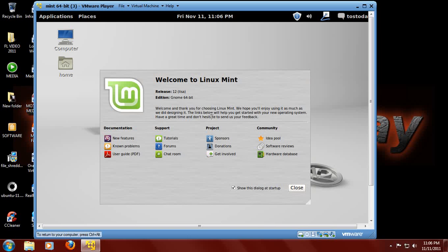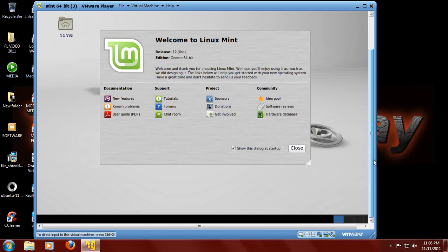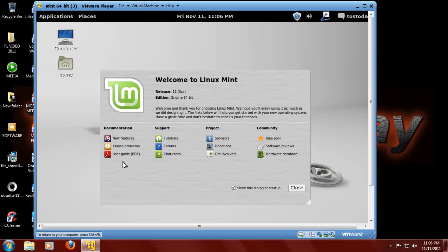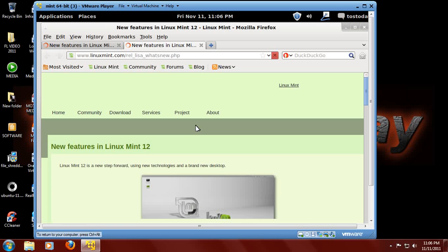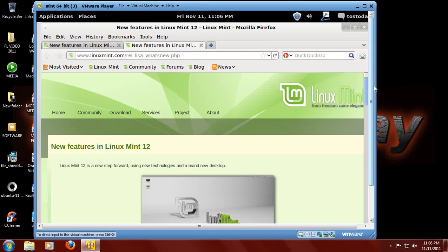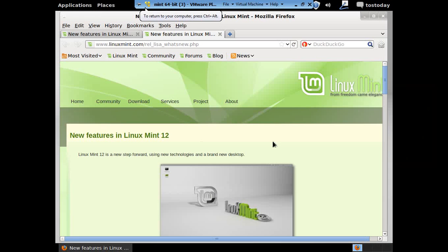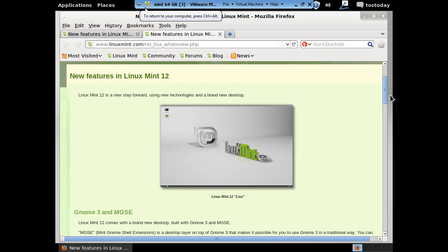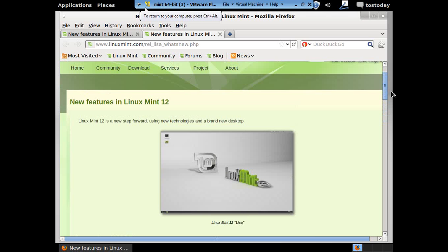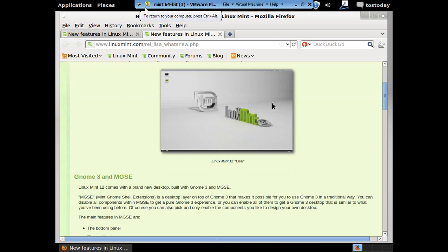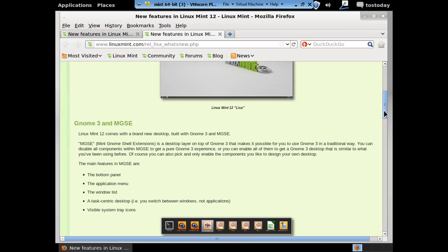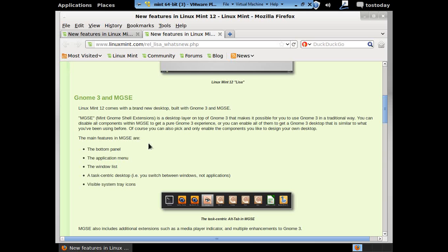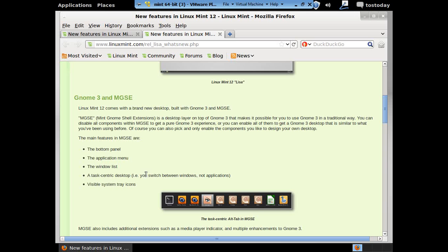Now we have here Welcome to Linux Mint. Let's see. What do I want to do? Let's just go to New Features and see what we have. Okay. Alright, Linux Mint 12 is a new step forward, focusing on using new technologies in a brand new desktop. You have a screenshot here. GNOME 3 and MGSC. Linux Mint comes with a brand new desktop built with GNOME 3 and MGSC. MGSC Mint GNOME Shell Extensions is a desktop layer on top of GNOME 3 that makes it possible for you to use GNOME 3 in a traditional way. You can disable all components within MGSC to get a pure GNOME 3 experience, or you can enable all of them to get a GNOME 3 desktop that is similar to what you've been using before. Of course, you can also pick and only enable the components you like to design your own desktop.